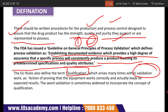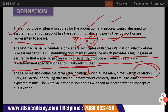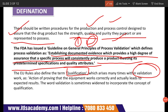So validation is an action that proves that the equipment and processes used to manufacture a particular drug meet the expected results, and that the product is very much safe for human consumption.